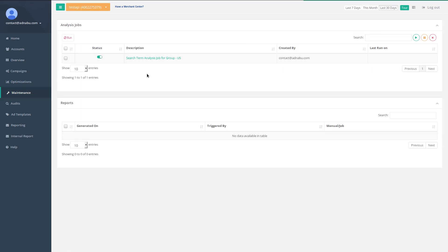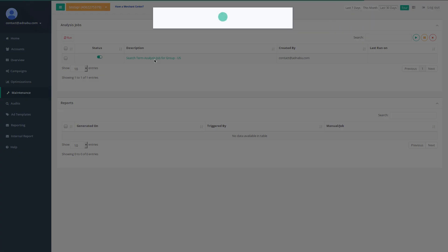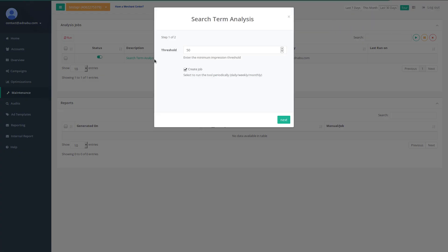Here is the search term analysis job for group us. Let's click on it and see what the settings are.